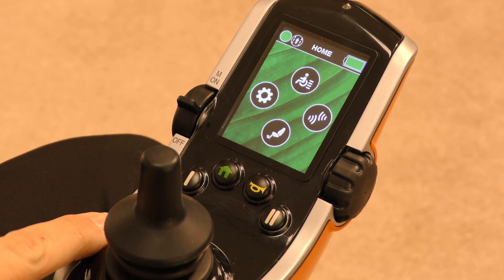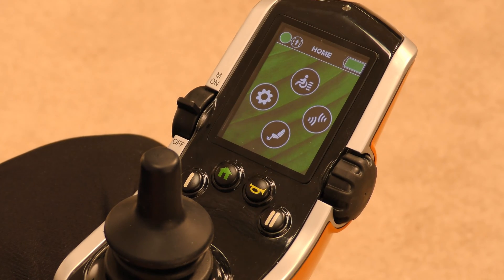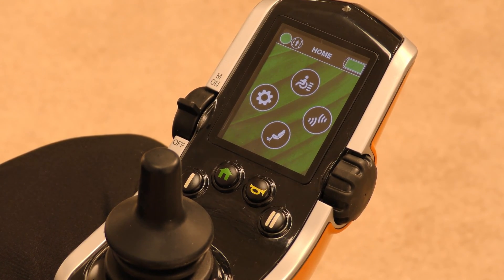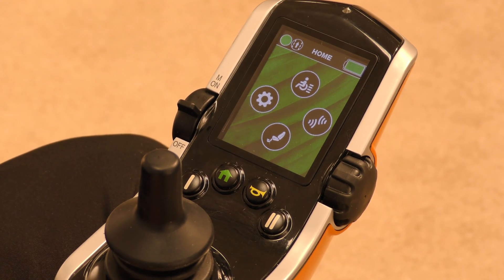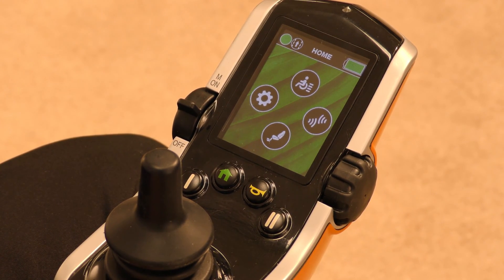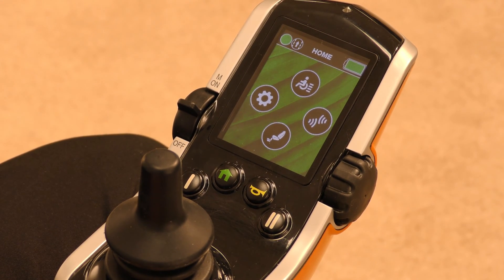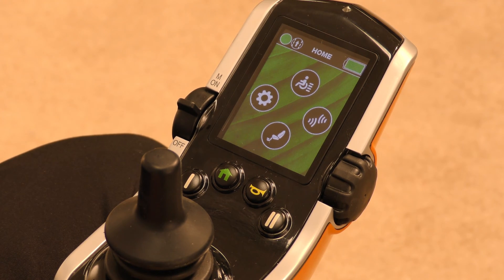In addition to the new home button, we also have the ability to program the one and two buttons for power seat functions, light functions when a light package is available on the chair, mode functions, a home function, and mouse clicks. Q-Logic 3 provides the ability to truly customize the chair to the individual — for example, if an individual cannot give a mode command, we could program the one or two button as their mode button.